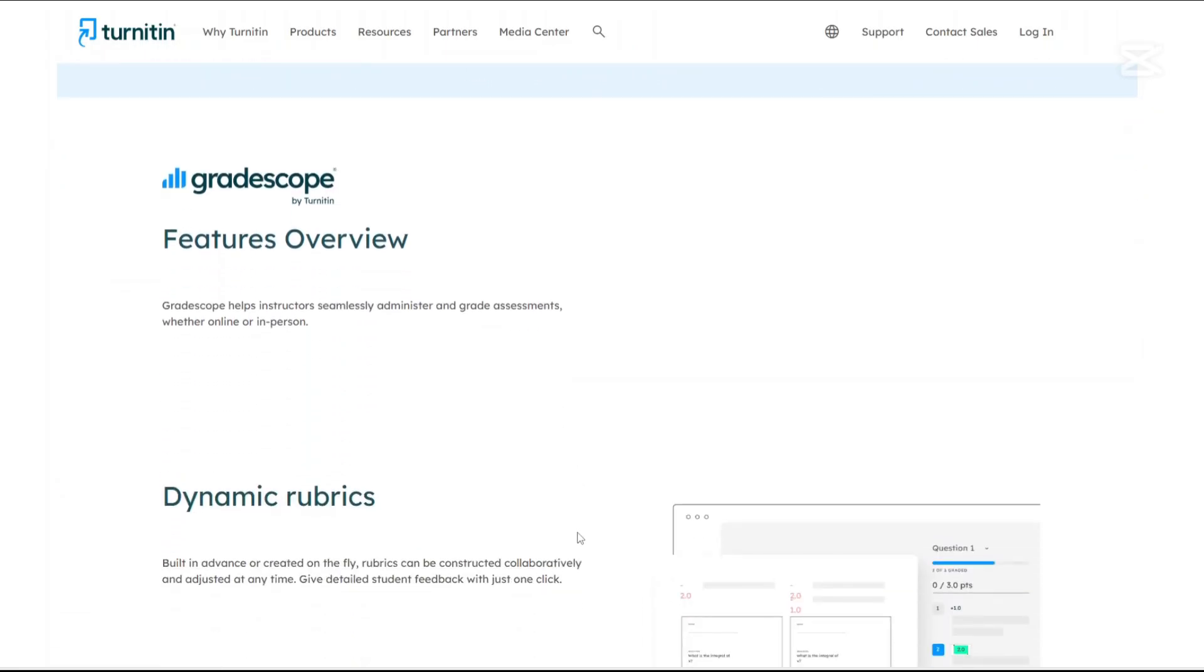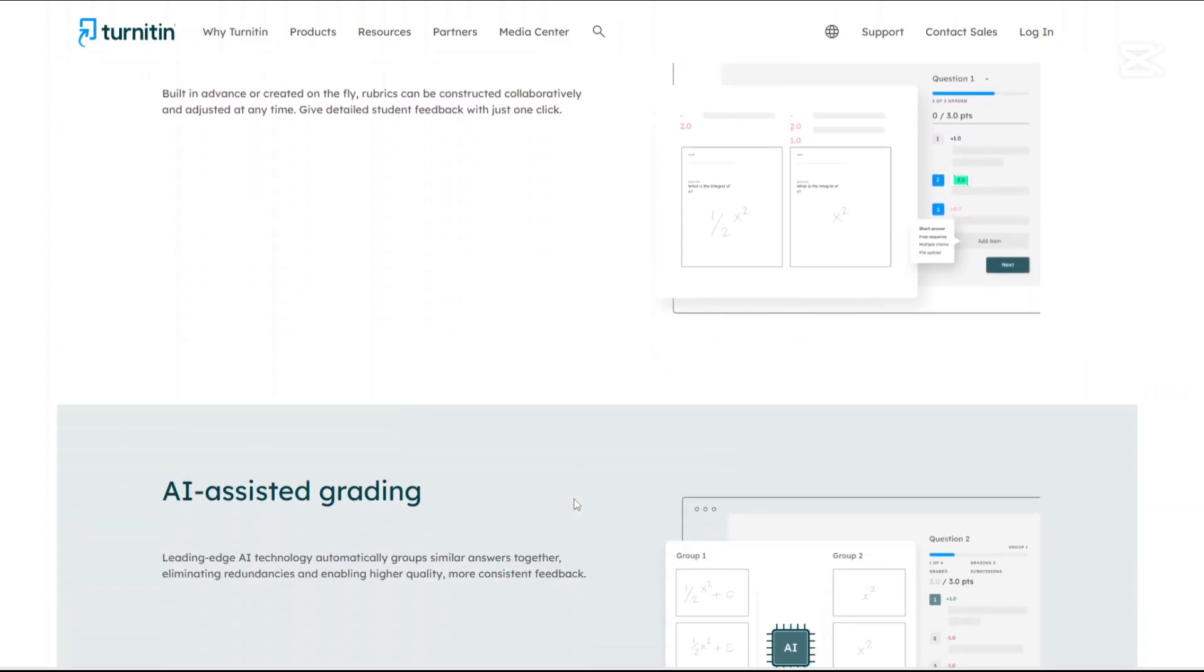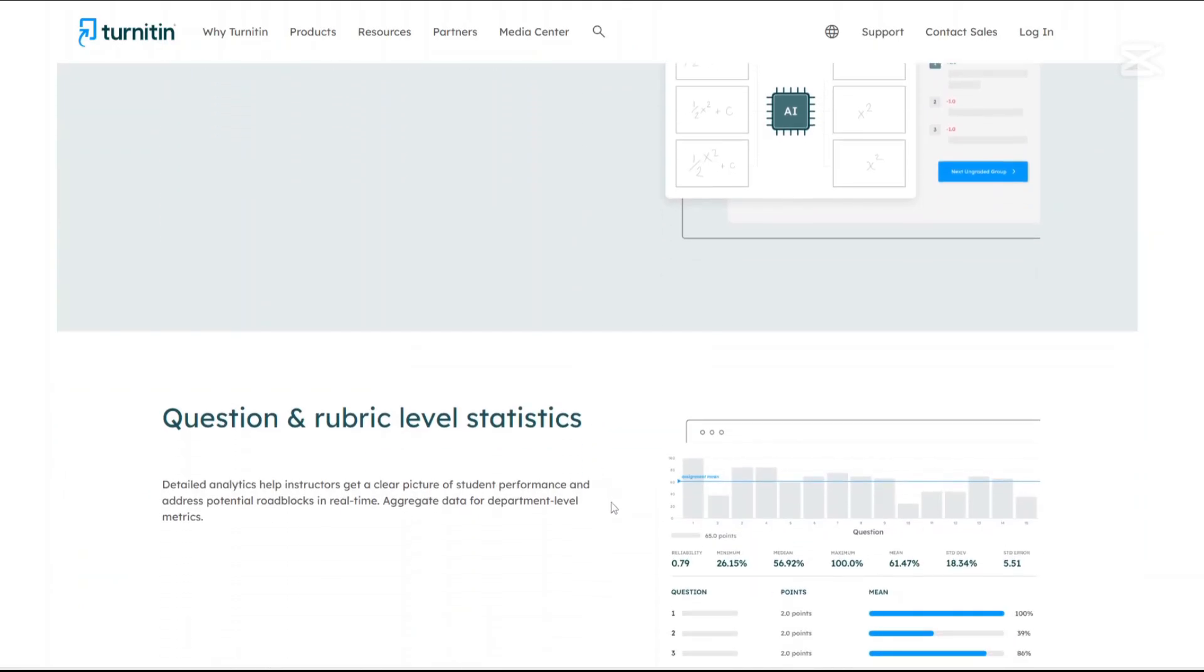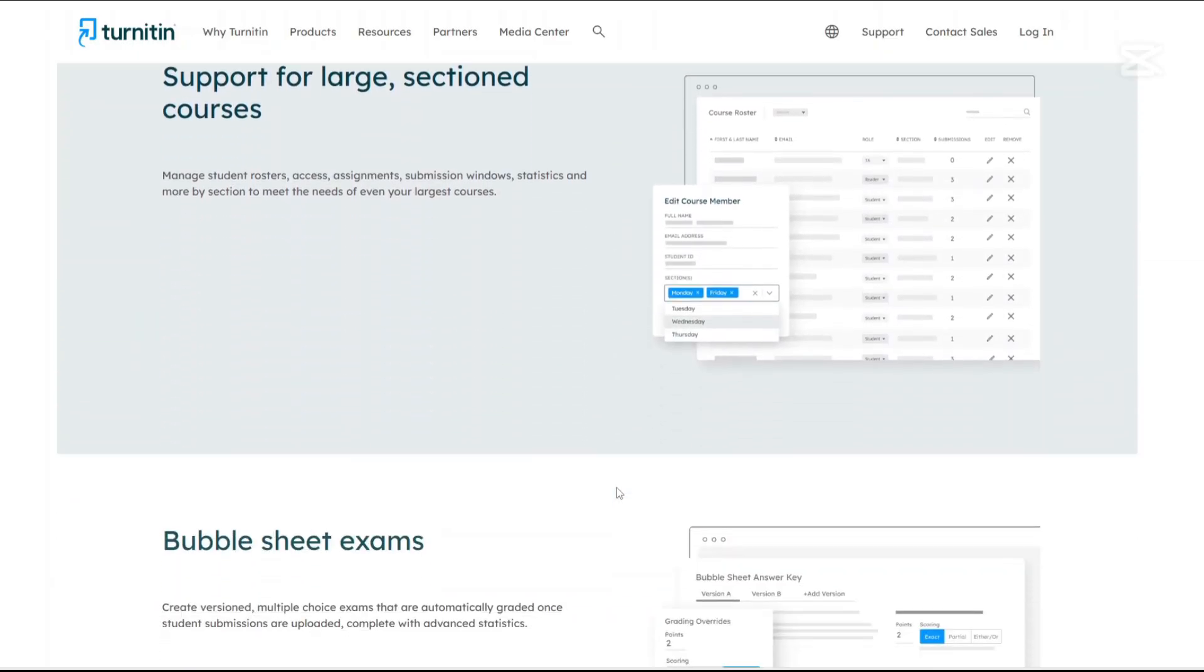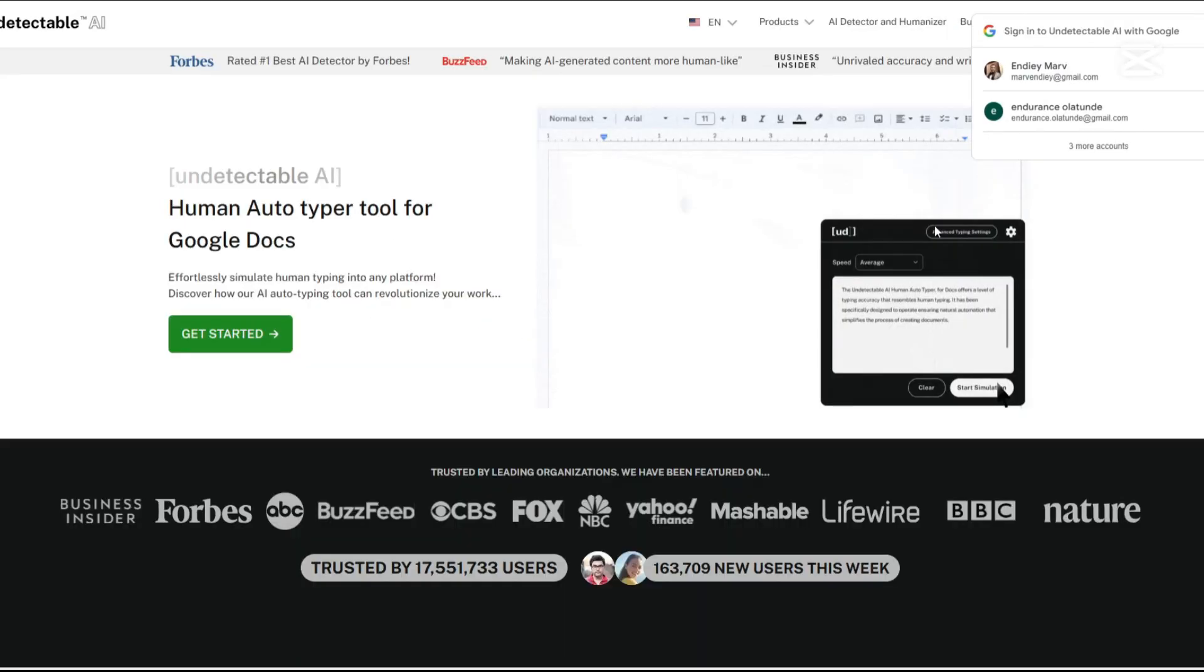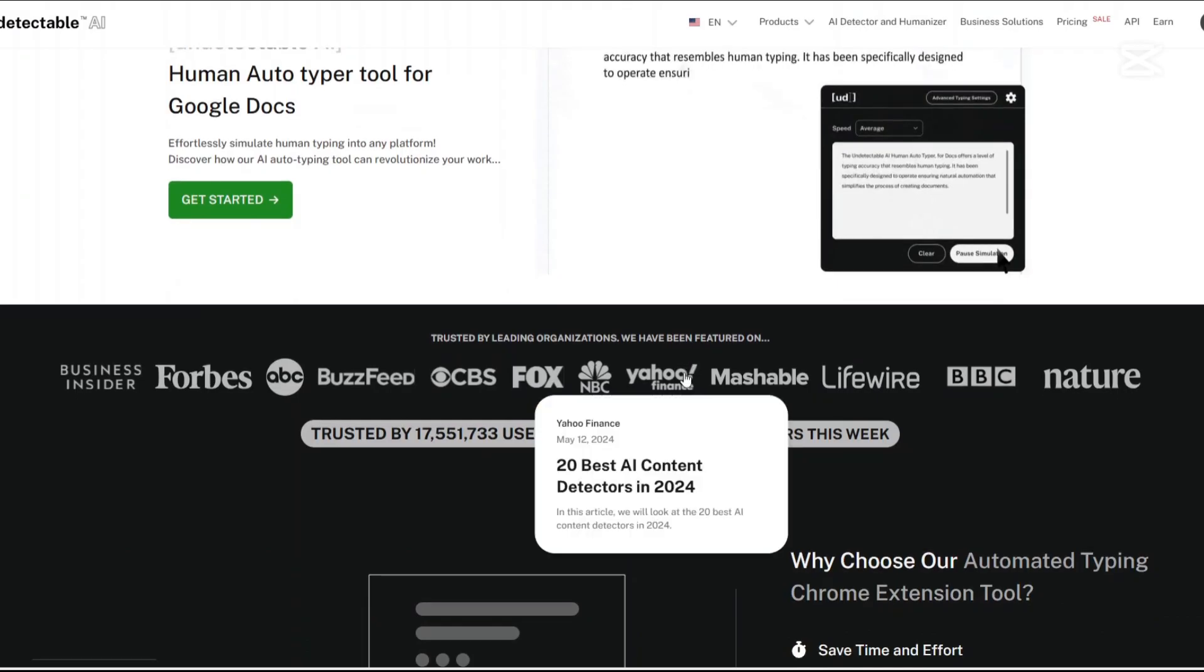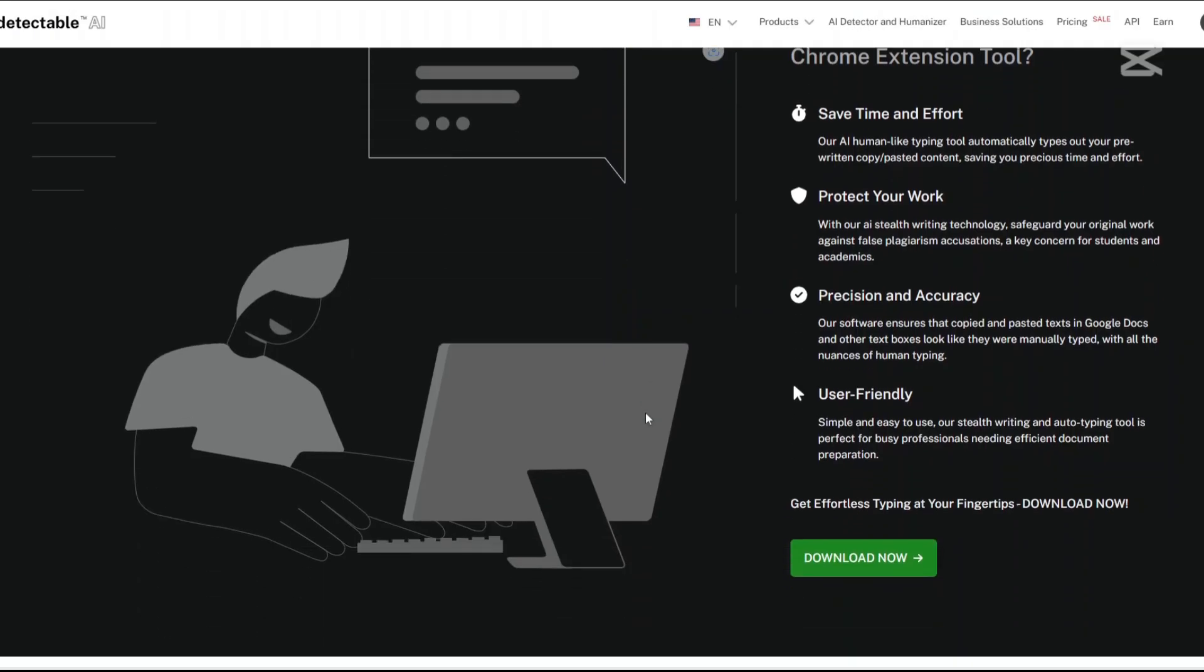Can AI truly beat plagiarism checks? The interplay between AI-generated content and plagiarism detection is a dynamic and evolving battleground. Tools like Undetectable AI have made significant strides in masking AI origins, producing text that can often bypass detection systems. However, platforms like Turnitin are continually enhancing their algorithms to identify even the most subtly AI-influenced content. While Undetectable AI provides a solution for those seeking to avoid AI detection, it also raises concerns about academic integrity and the authenticity of written work. Conversely though, Turnitin plays a crucial role in maintaining originality, but of course it isn't foolproof, occasionally flagging legitimate human writing as AI-generated.